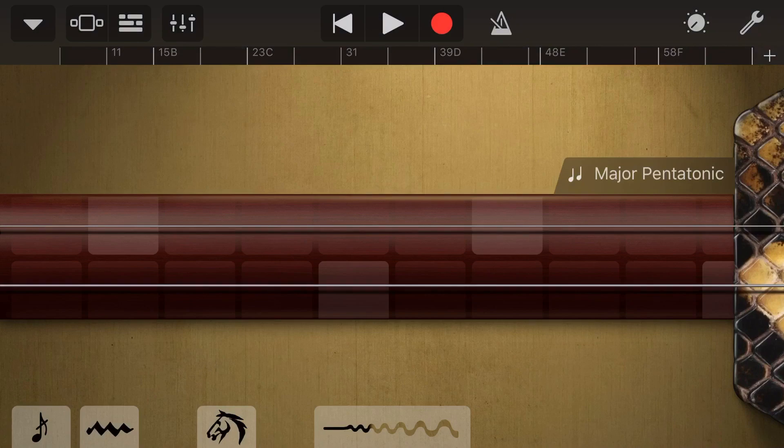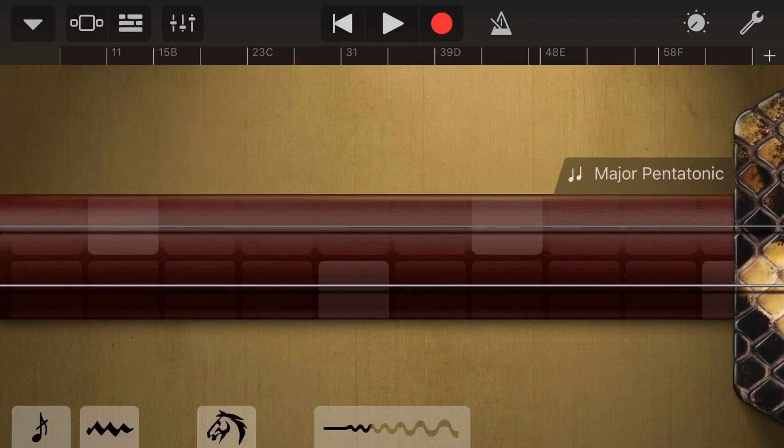And even on some of our other touch instruments, we can use the different pressure sensitivity to control. So the vibrato down the bottom here on our Erhu, we can actually control by varying the amount of pressure that we put on the screen.